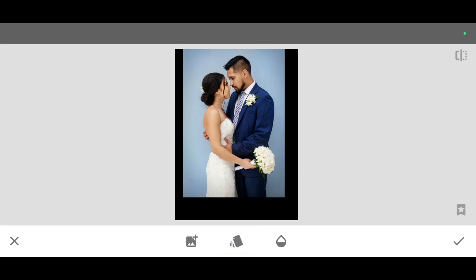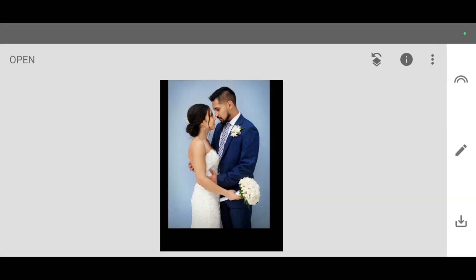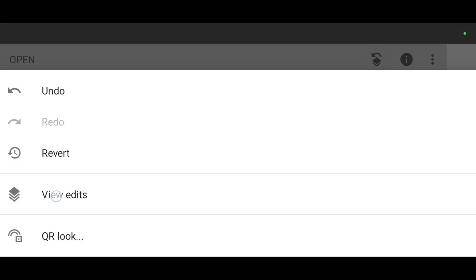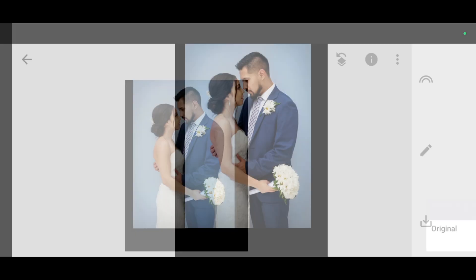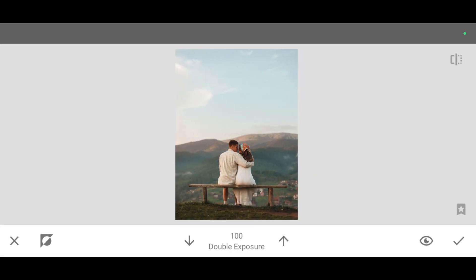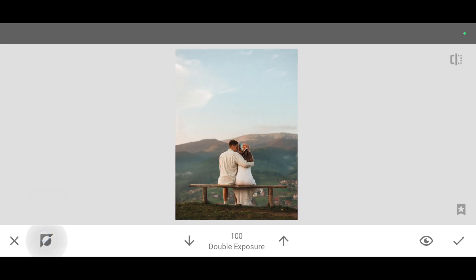Now simply click on apply. Last step: click on the adjust tab, view edits, double exposure, and click on brush. Click on invert to see the second picture. If you want to switch back, just click on invert again so you will see the first photo. Make sure the first photo should be visible.